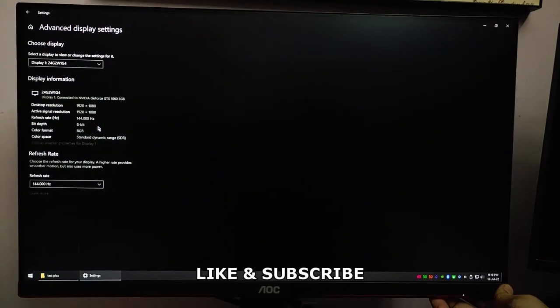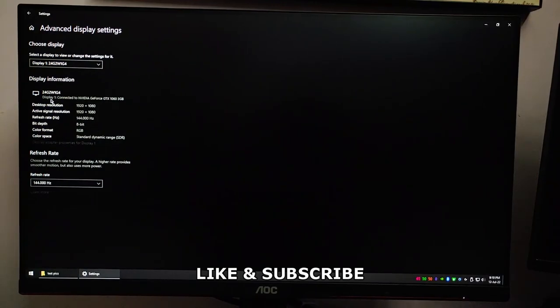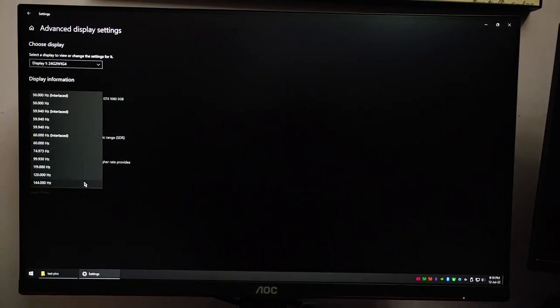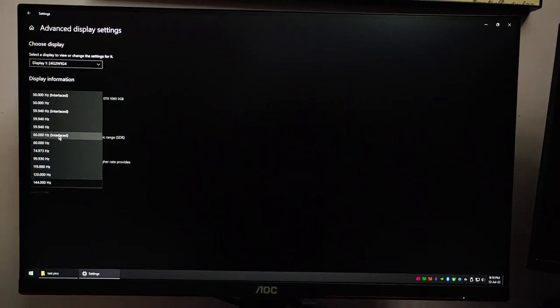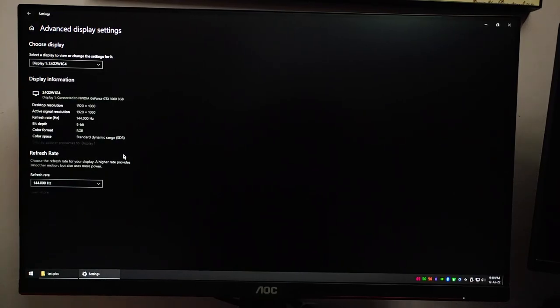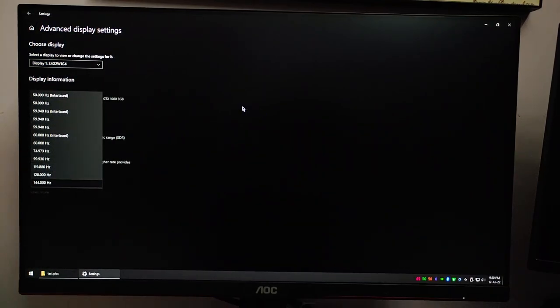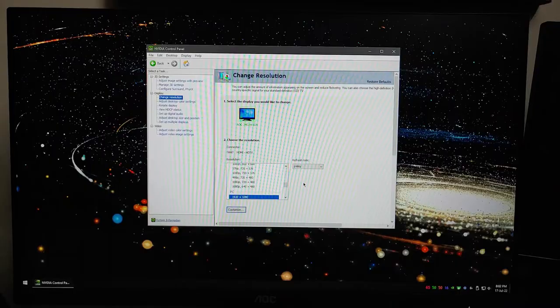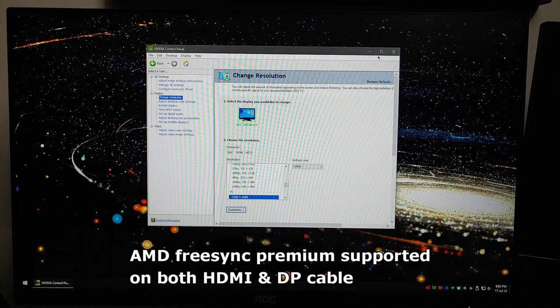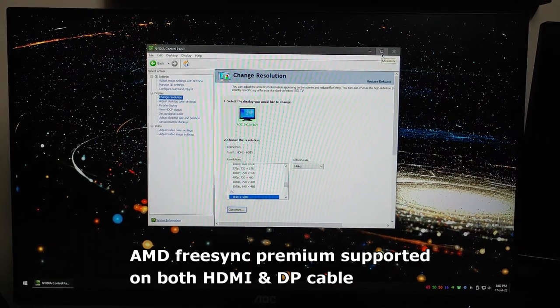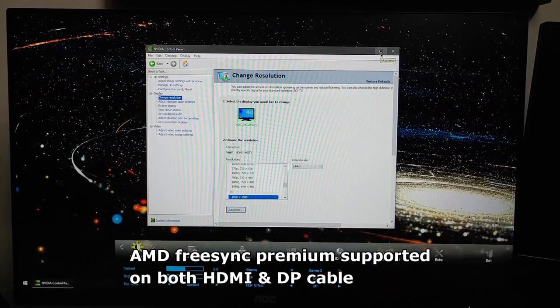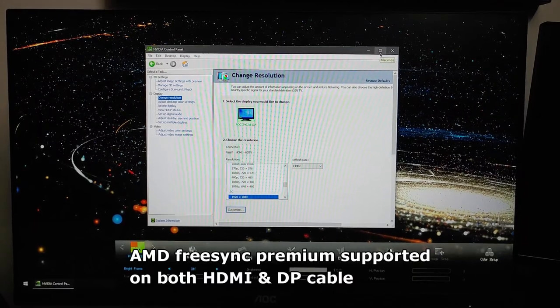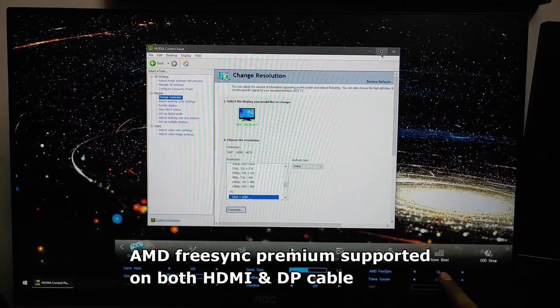These are the different refresh rates supported by the monitor at 1920 by 1080p resolution. It goes all the way from 50 hertz to 144 hertz, and a lot of different frequencies are there so you can always adjust. Coming to the resolution that is supported and the different refresh rates that are supported by the NVIDIA software.